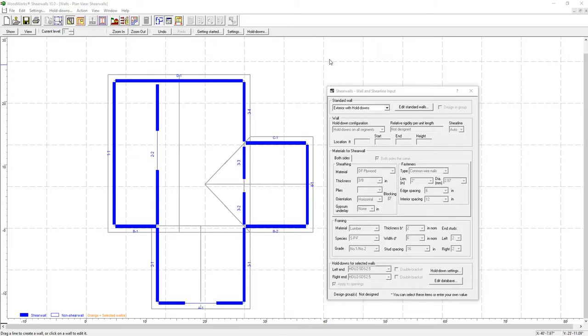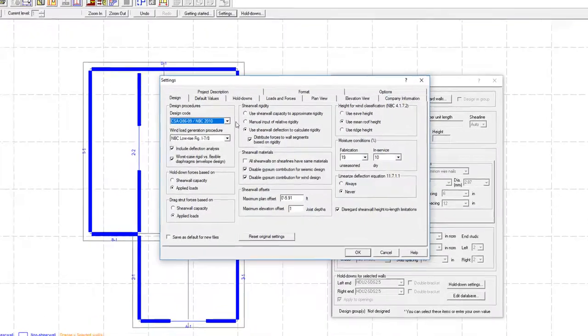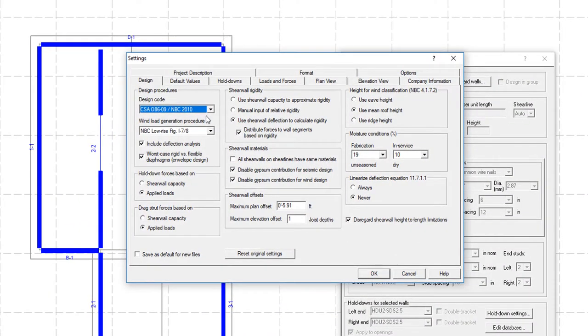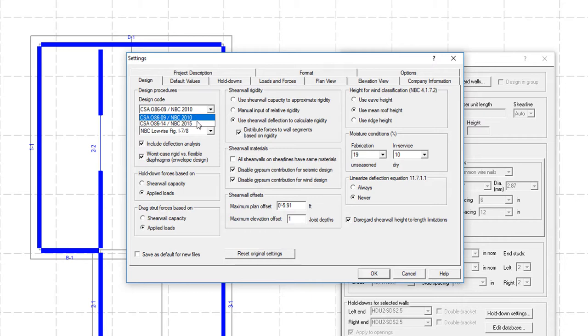In order to precisely design structures, ShearWalls offers a wide variety of design options for you to choose from, such as designs following either the NBC 2010 or 2015 edition.